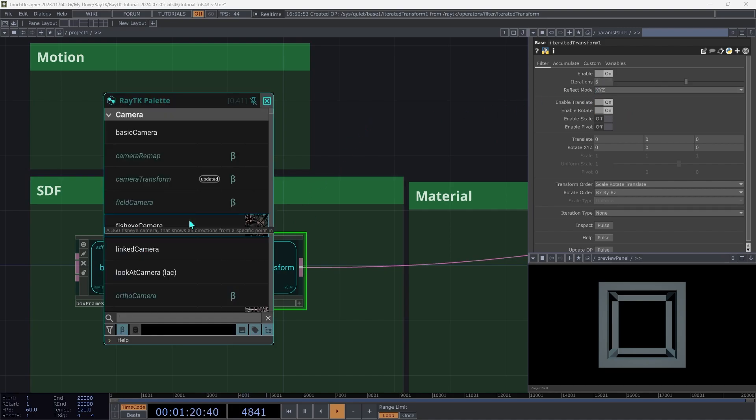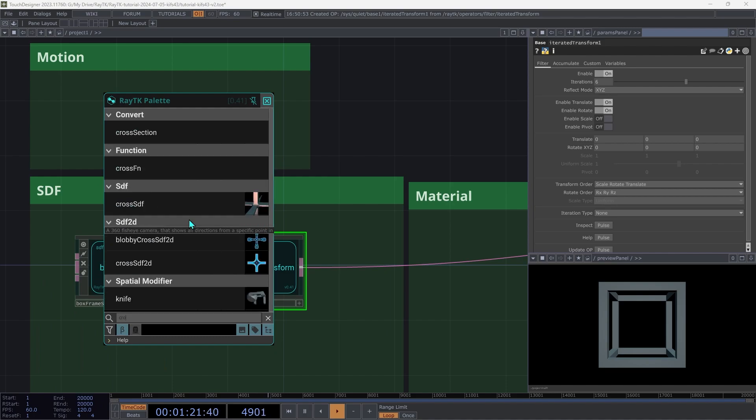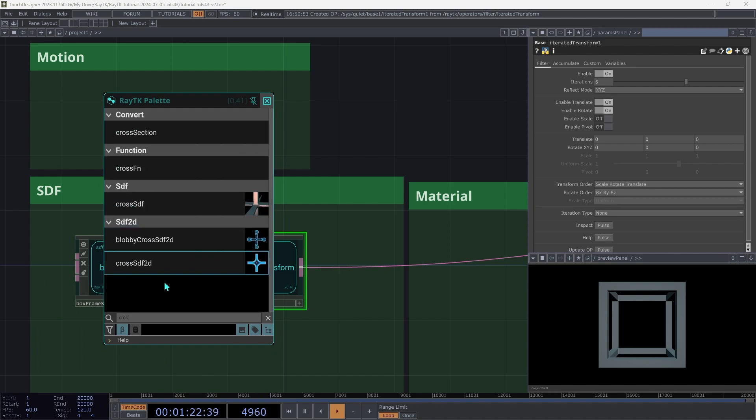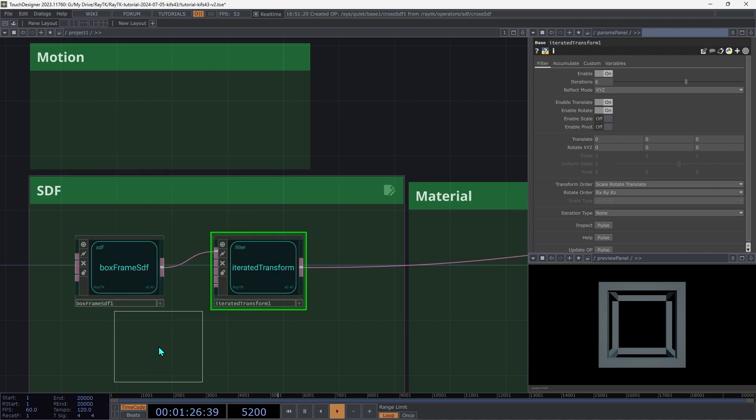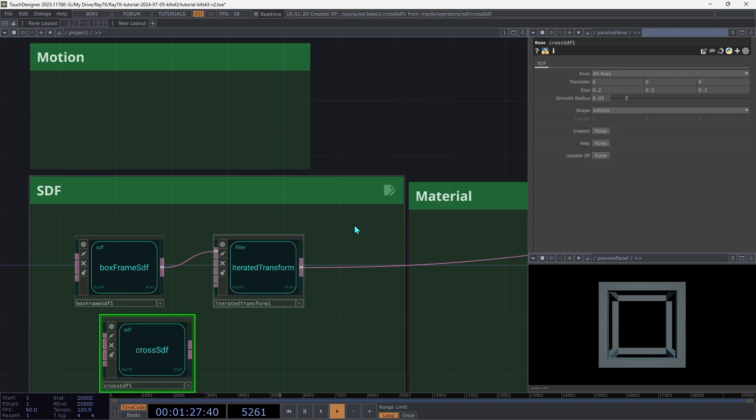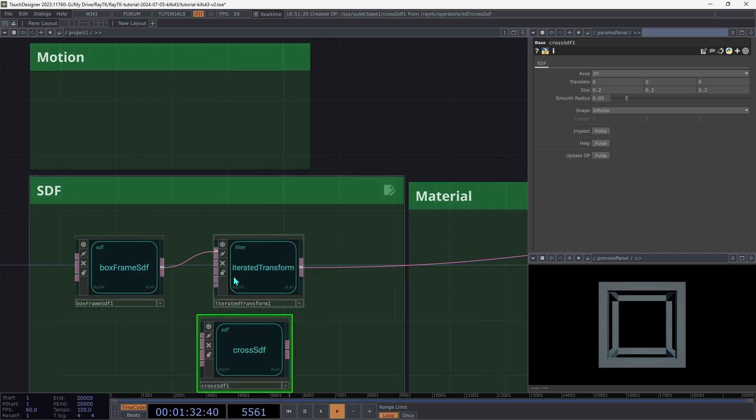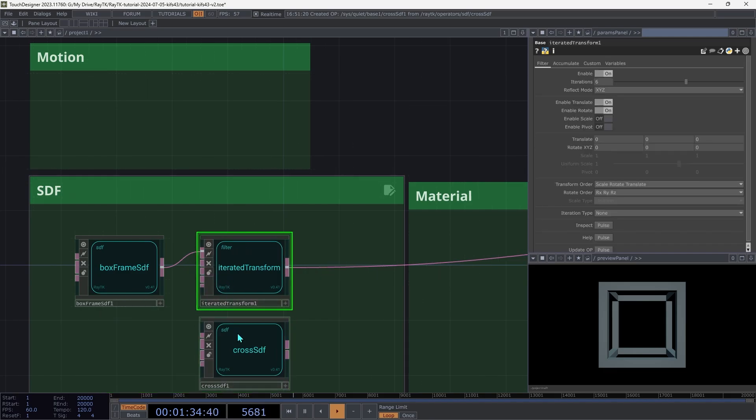Then open the palette again and create a cross SDF. And make sure to get that one and not one of the 2D ones. On the cross, on the axes, change it to XY.